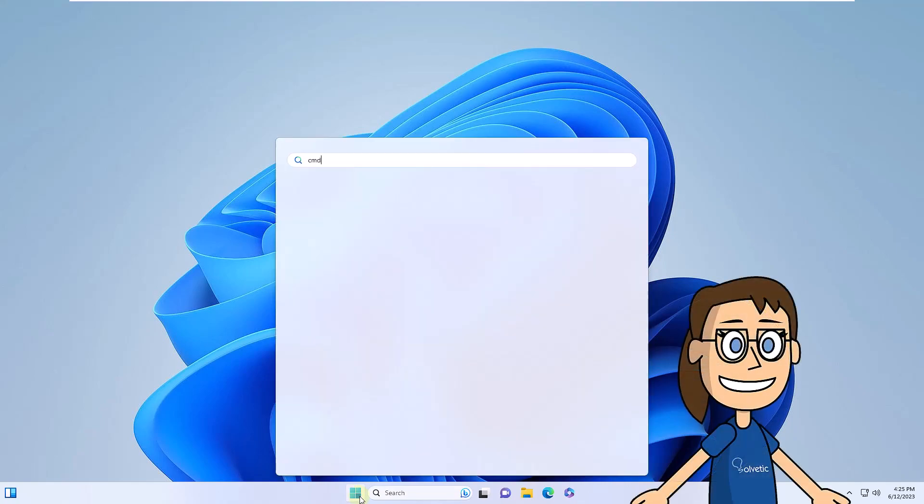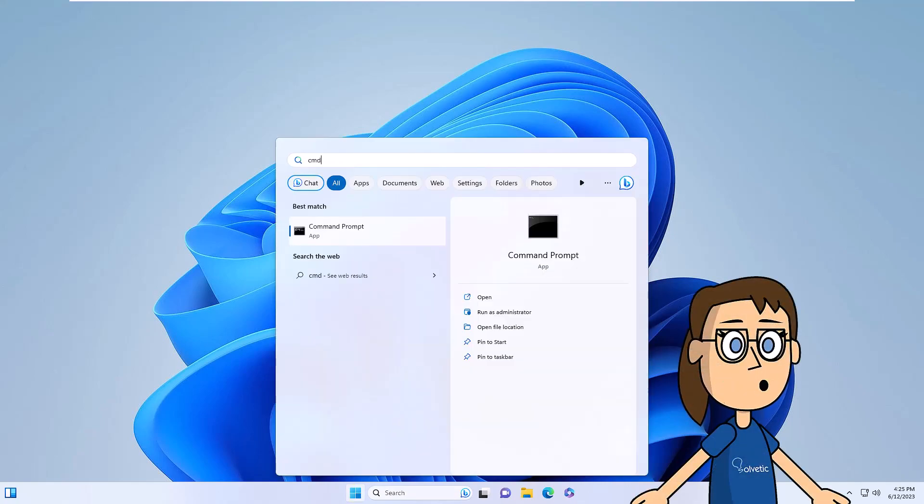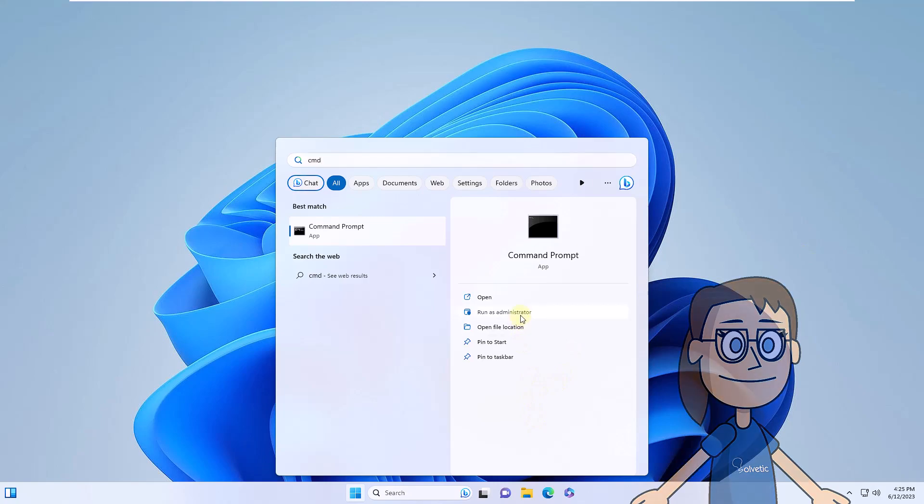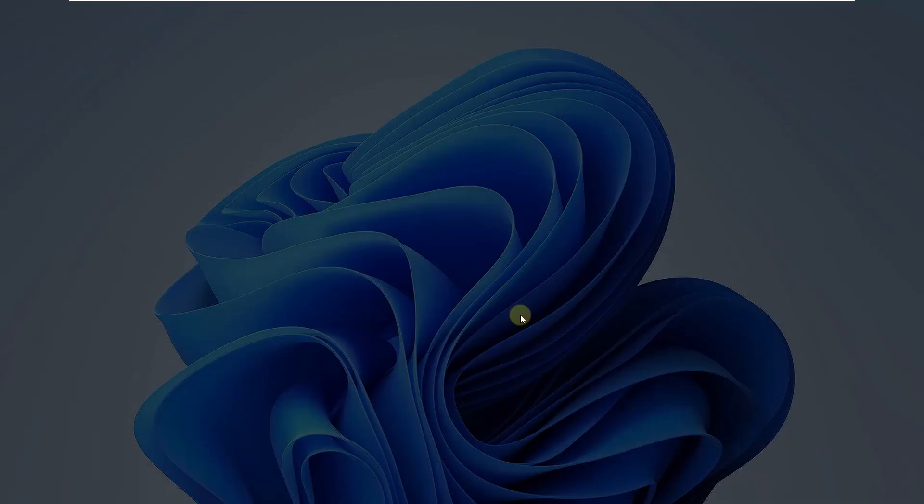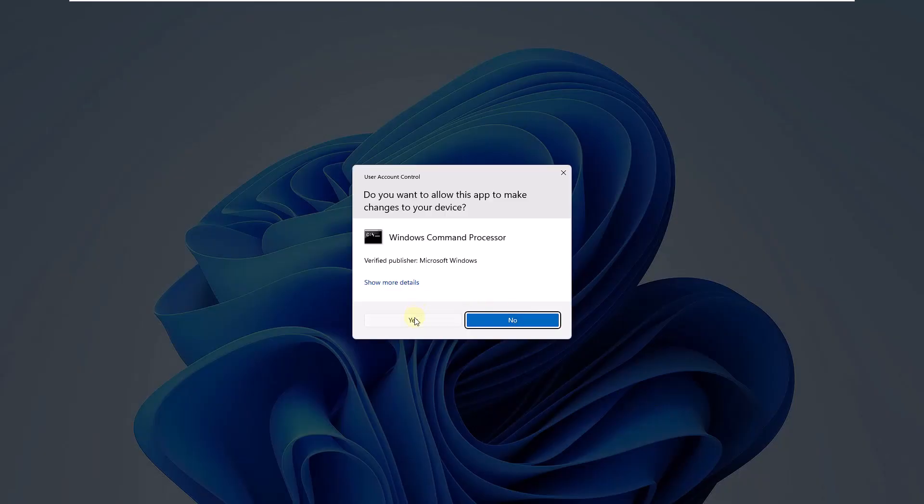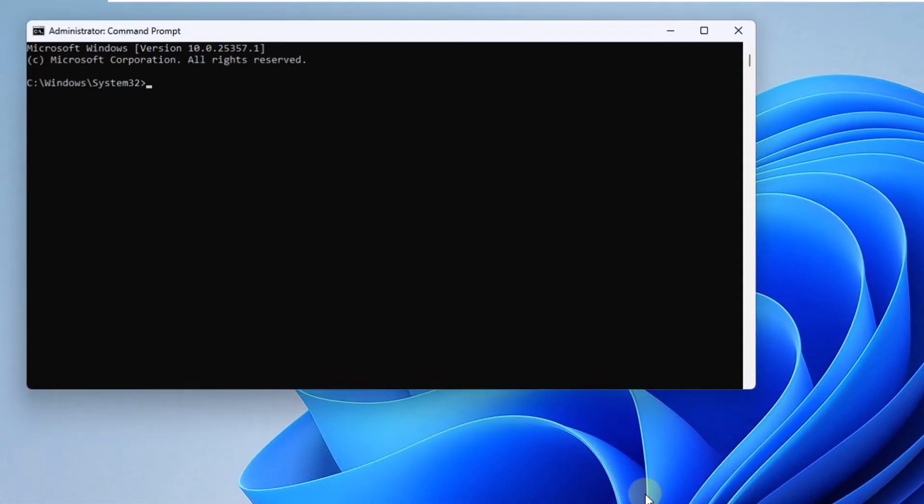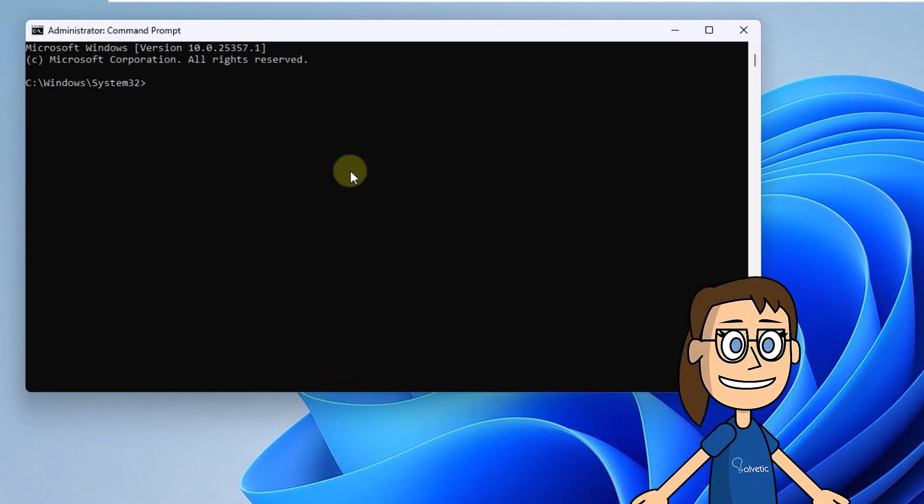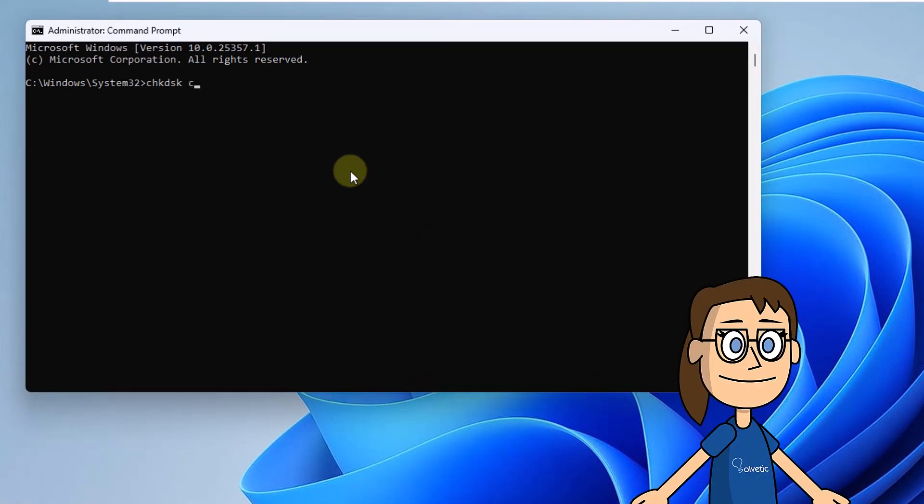Let's search start for the word CMD. In the console results, you must click on Run as Administrator. You must accept the permissions in the pop-up window. Run the command you see on the screen to scan and repair your hard drive. You must accept that this process is carried out with the next system restart.